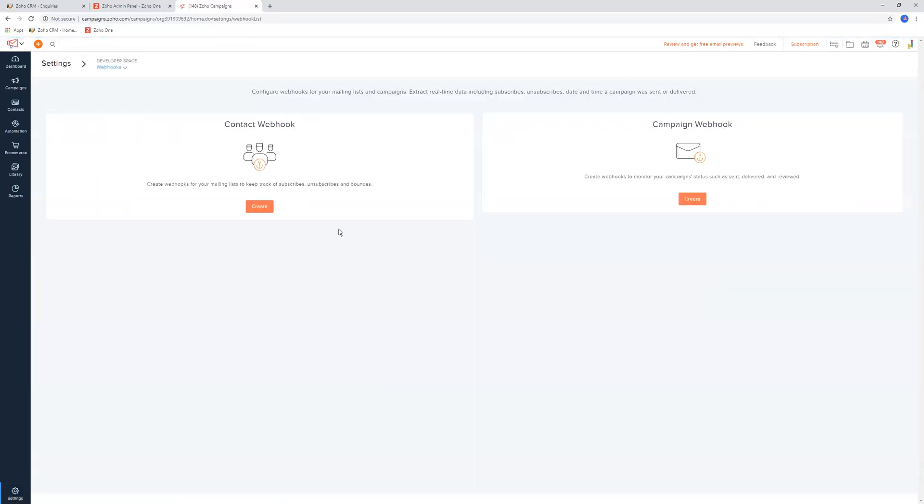And the other one is webhooks. Like everything in the Zoho world, webhooks is obviously the first stages of integrations for a lot of applications back in the day. And you can create webhooks in here as well.